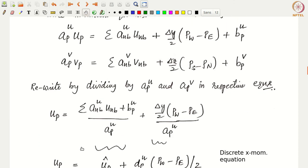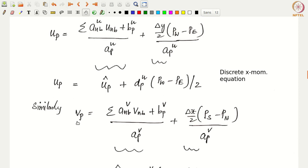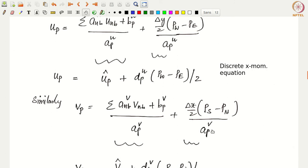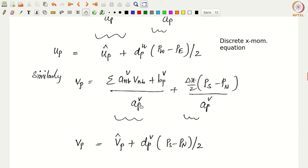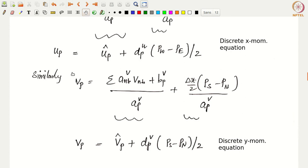Similarly for the y-momentum equation: a_P^v · v_P = Σ a_nb^v · v_nb + (Δx/2)(p_S − p_N) + b_P^v. Dividing by a_P^v gives v_P = v_P_hat + d_P^v · (p_S − p_N)/2, where v_P_hat = (Σ a_nb^v · v_nb + b_P^v)/a_P^v and d_P^v = Δx/a_P^v. These are simply the discrete x and y momentum equations written in a slightly different form.